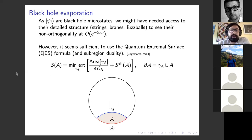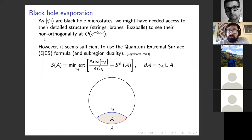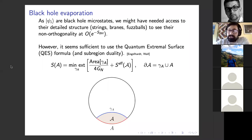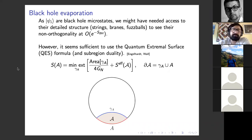Here comes the second component. The psi_i's are black hole microstates, and you might have thought we need access to their detailed structure — involving strings, branes, fuzzballs, whatever — to see their non-orthogonality. That non-orthogonality kicks in at approximately order e^{-S}, so it's a very small effect. But the surprise of all the recent work is that it seems sufficient to use the quantum extremal surface formula and something called sub-region duality.